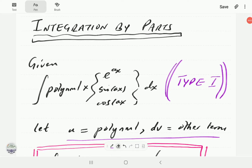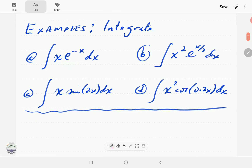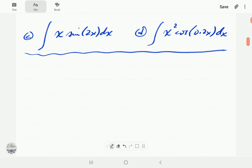This video is a continuation of our video entitled part two of integration by parts, where we started looking at integrals of type one — a polynomial times either an exponential, a sine, or a cosine. In part two we showed how to work out A and B. In this video we're going to start with D, and then give you a chance to have a go at C before we demonstrate how to work it out.